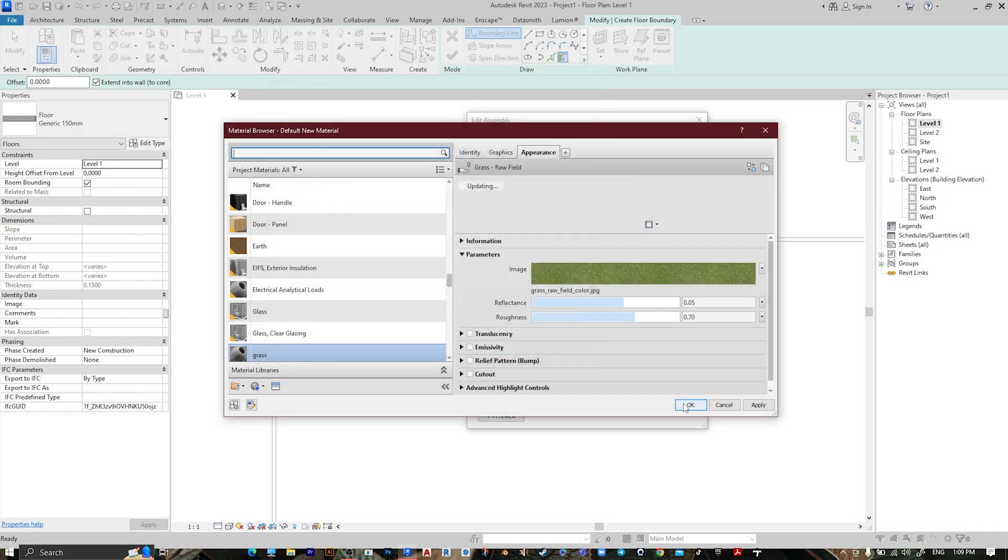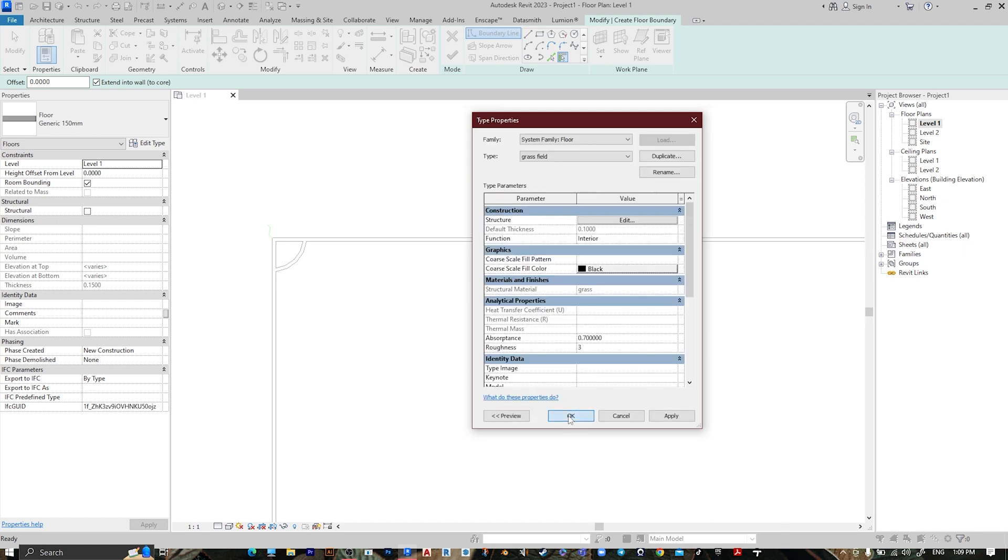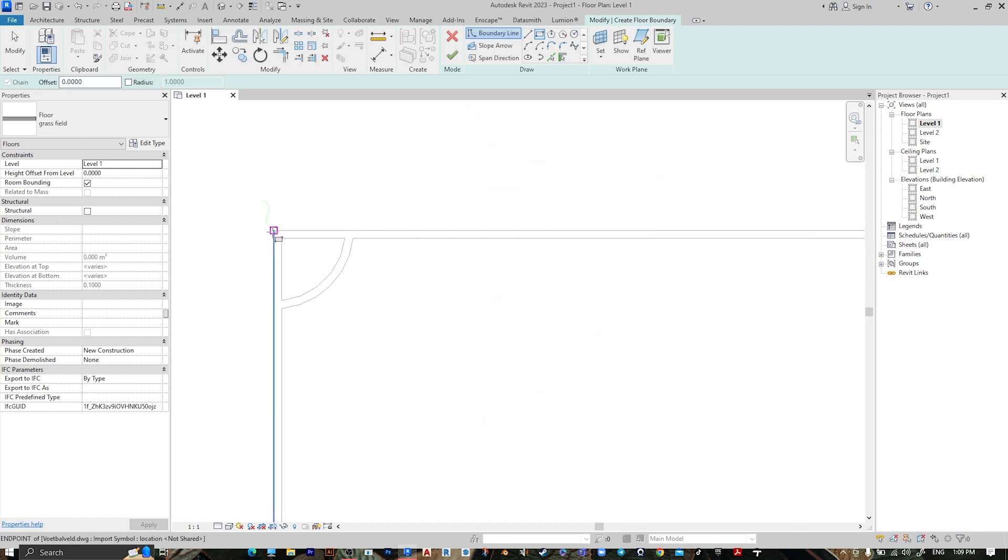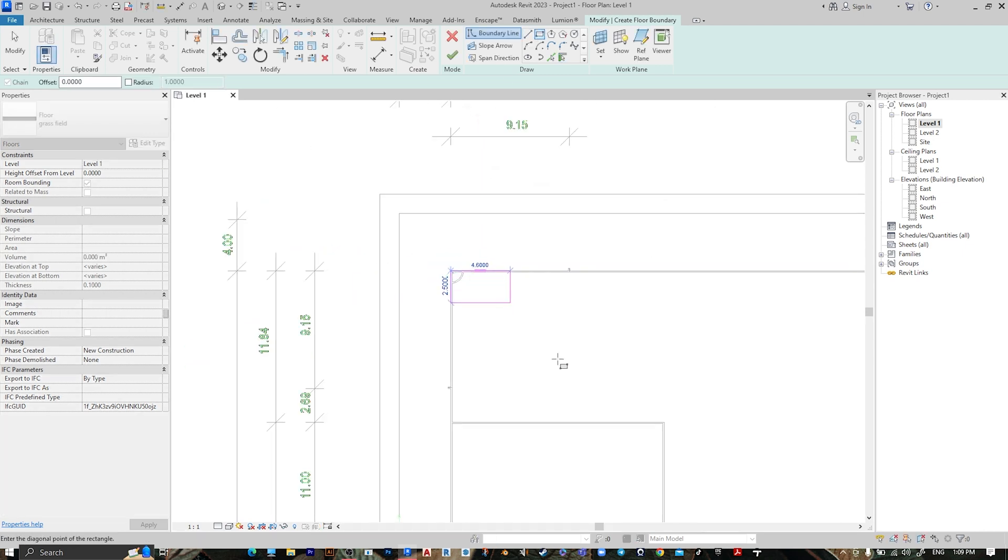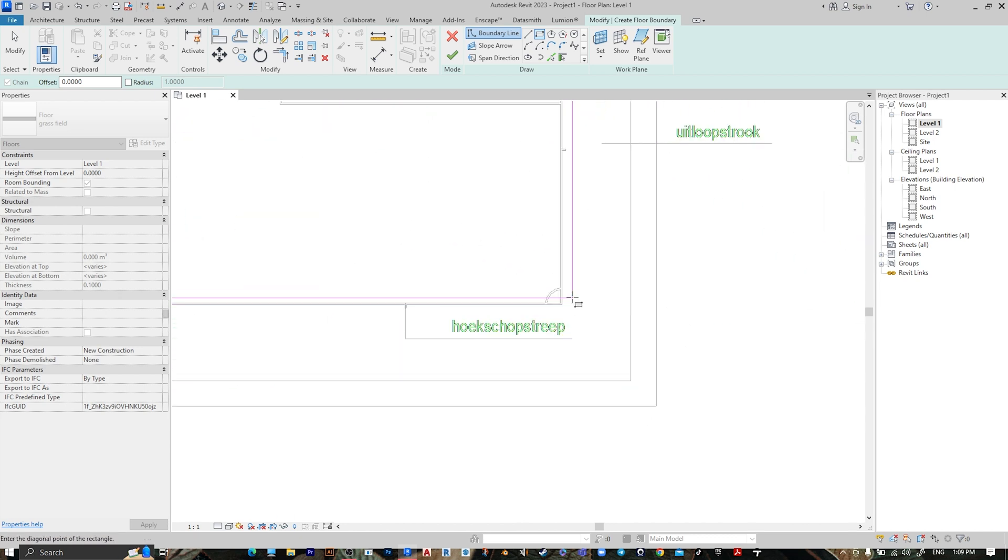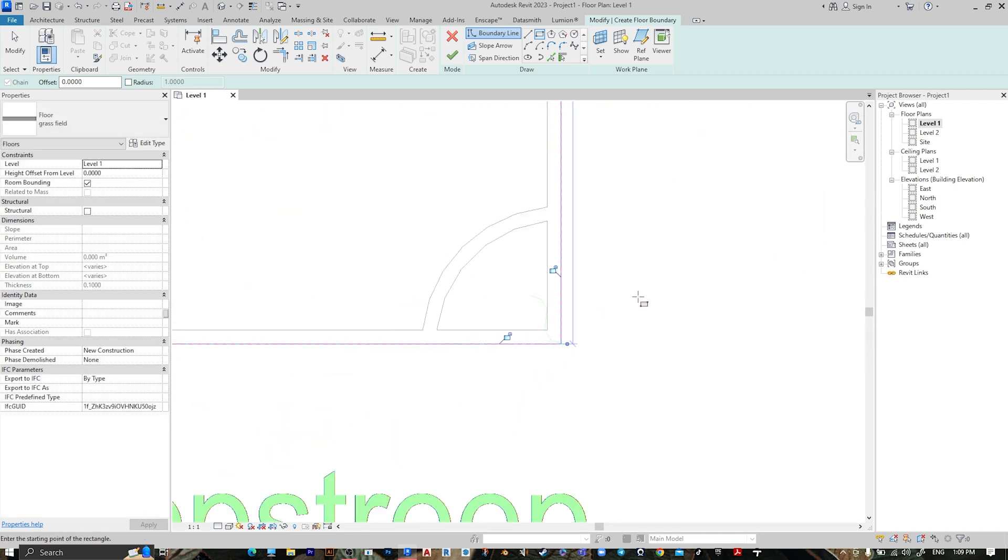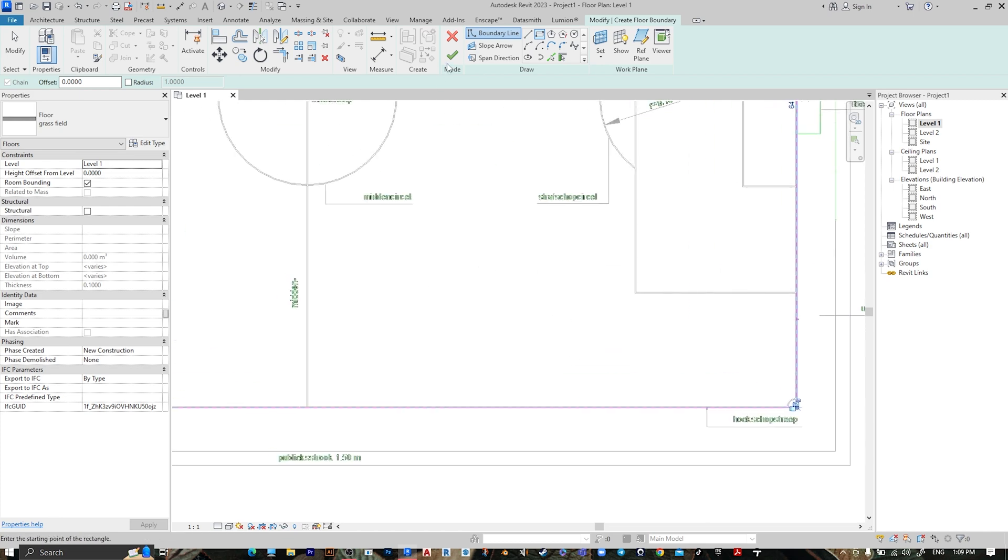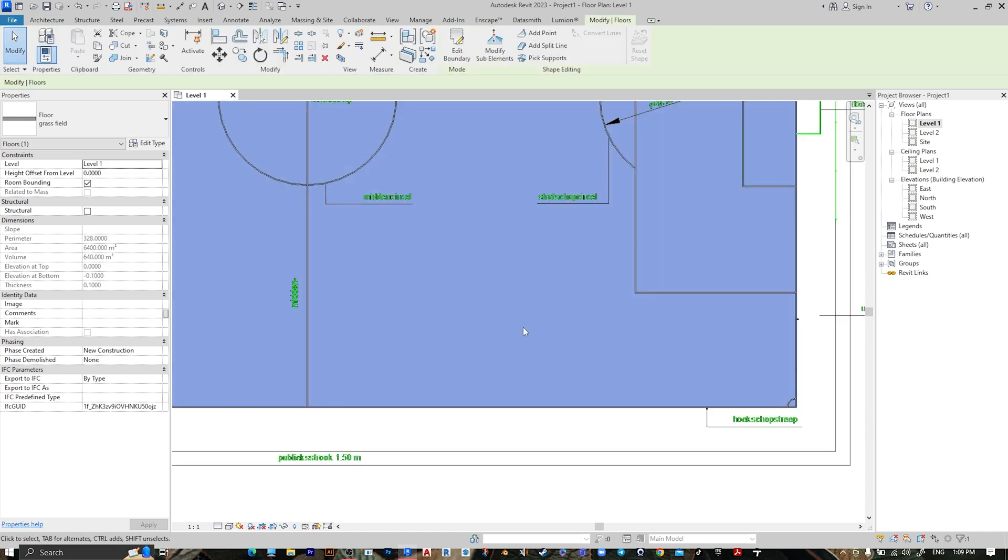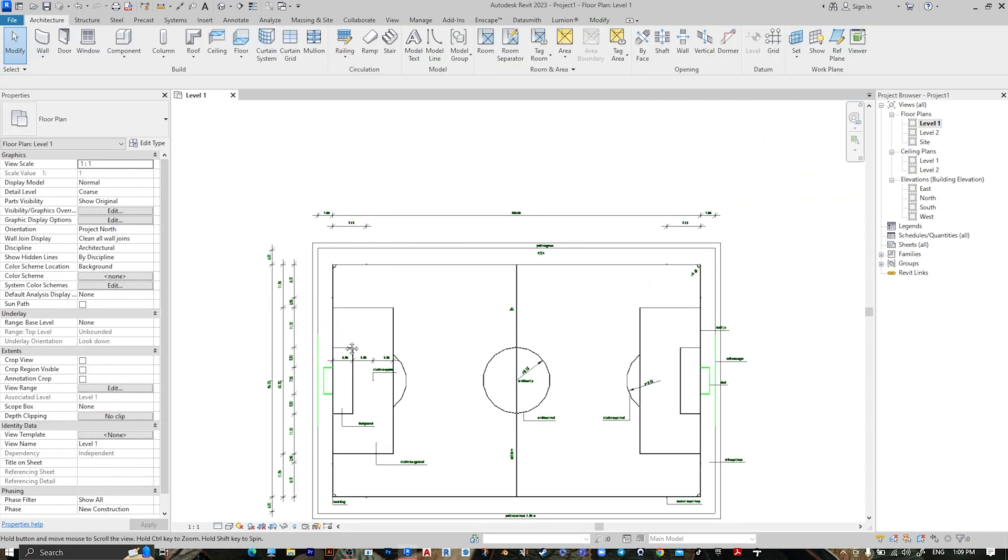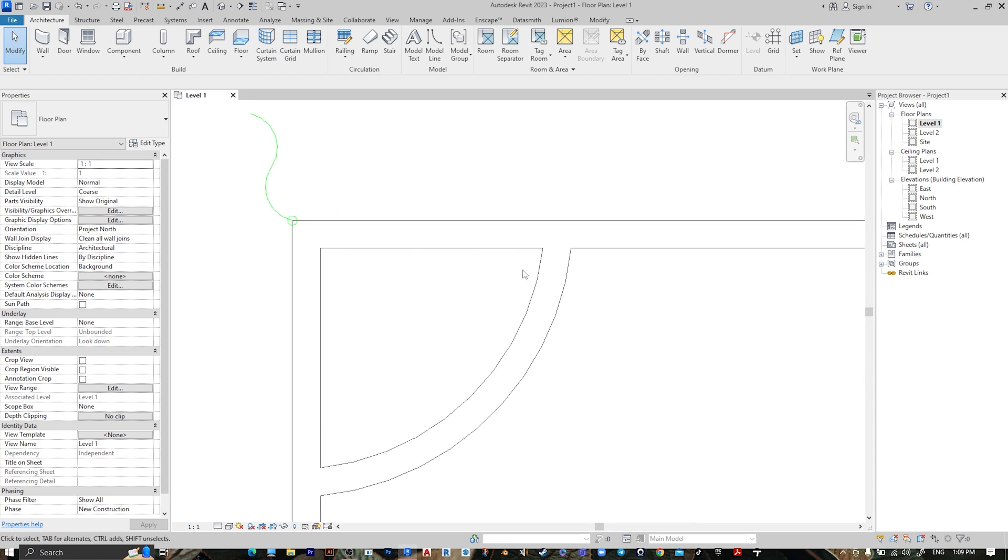Then press OK, then OK, then OK. Go to Rectangle from here to here, then press Finish. Now let's choose the white layout, go also to Floor.